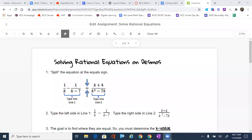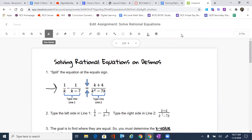All right guys, we're gonna be solving rational equations on Desmos today. And what you're gonna notice is we've got an equation with all those K's in it right over here under number one.